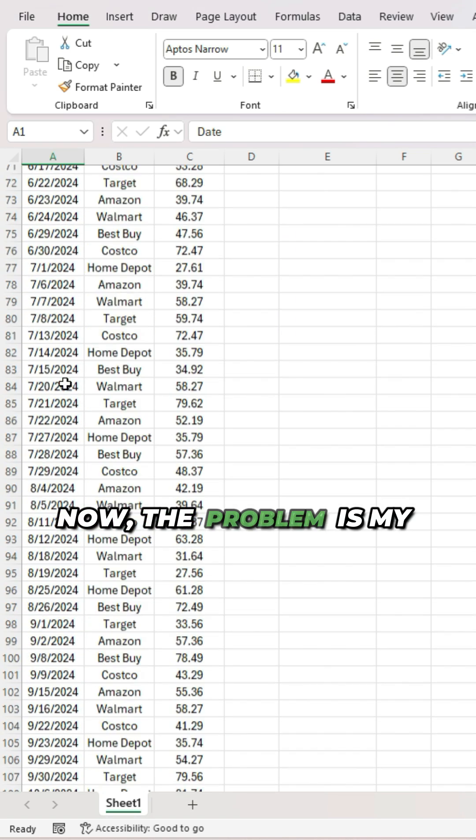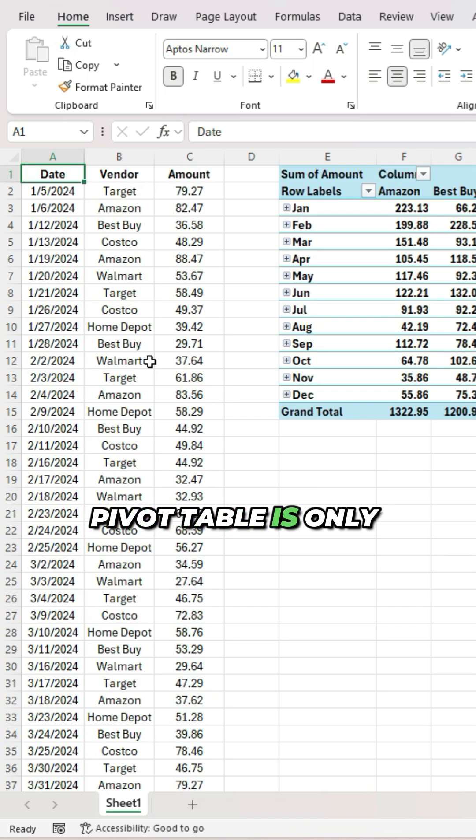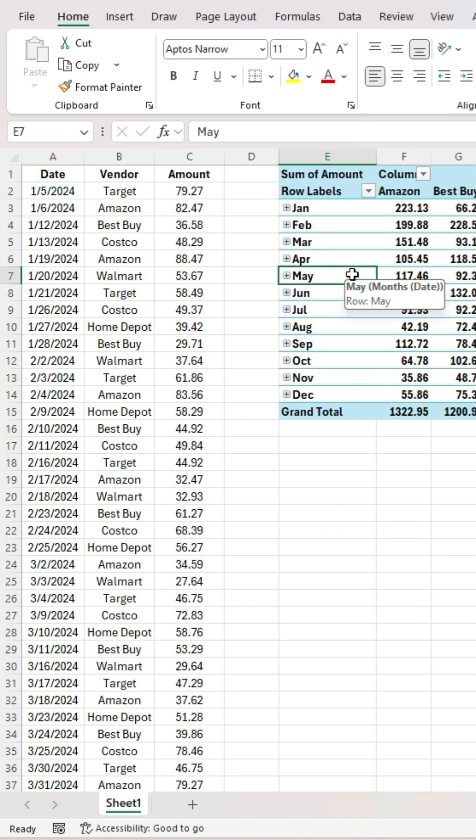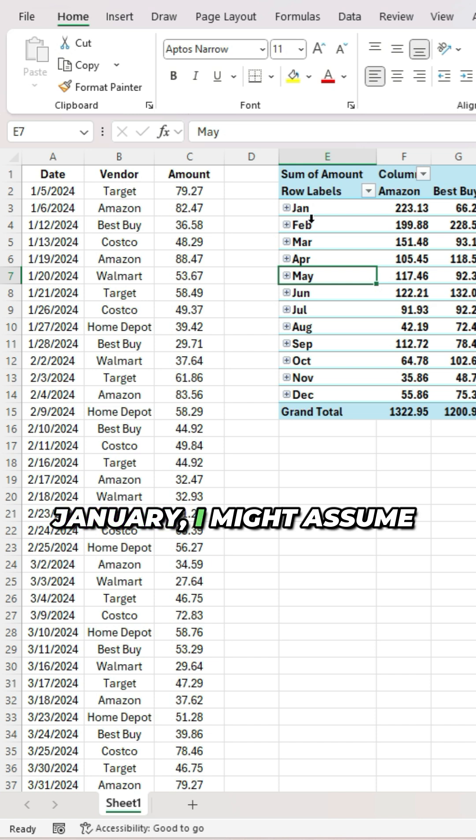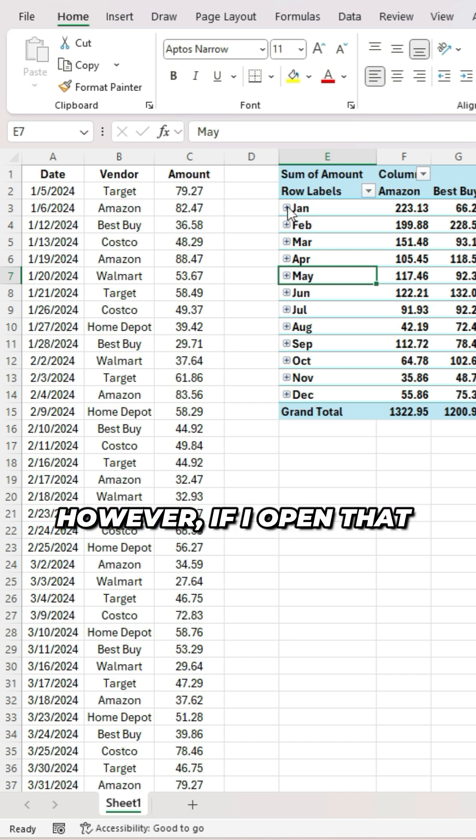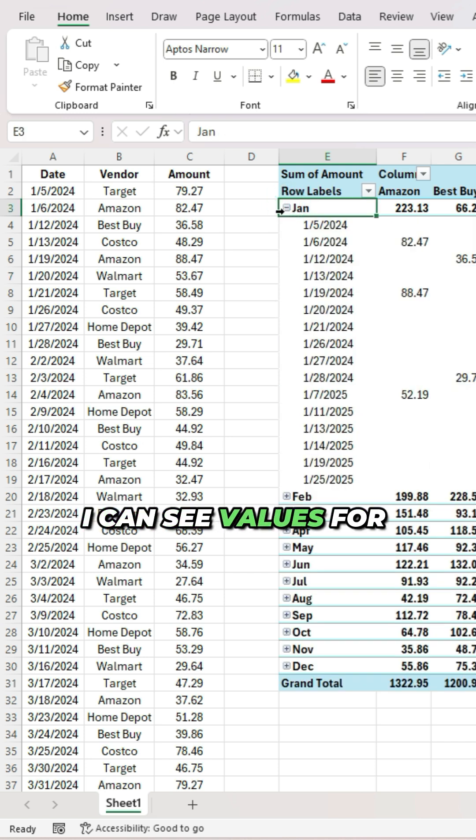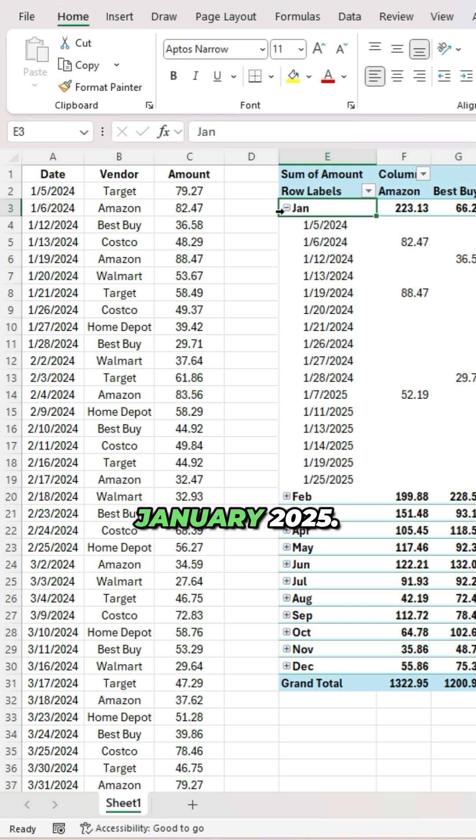Now, the problem is my pivot table is only broken out by months. And so when I look at January, I might assume that includes values for one month. However, if I open that up to see what's in there, I can see values for both January 2024 and January 2025.